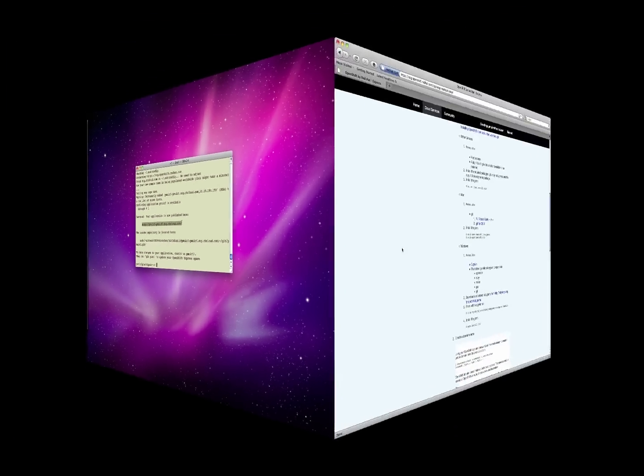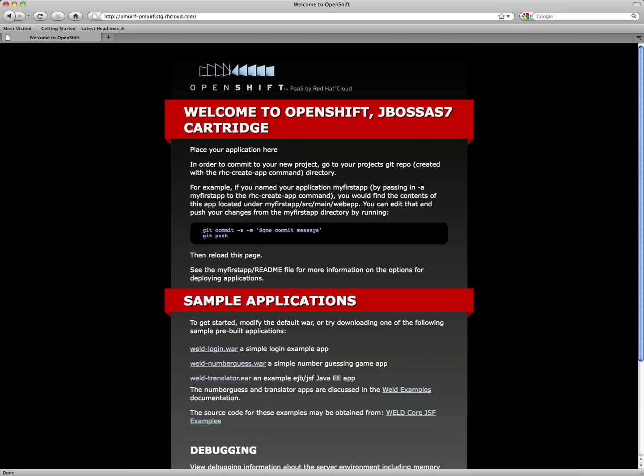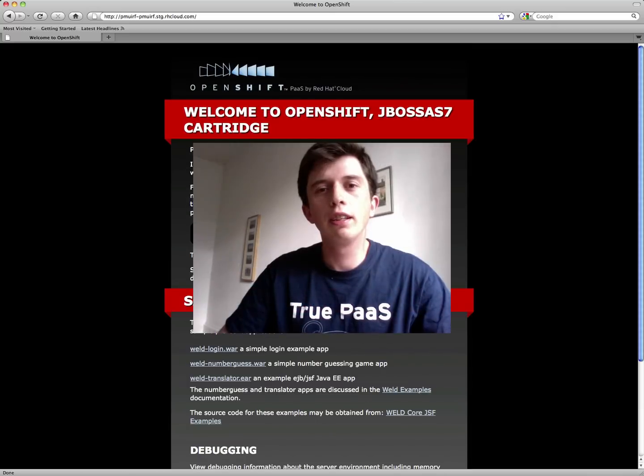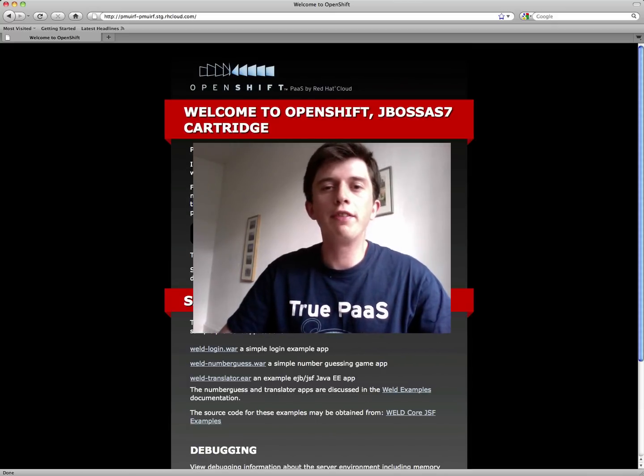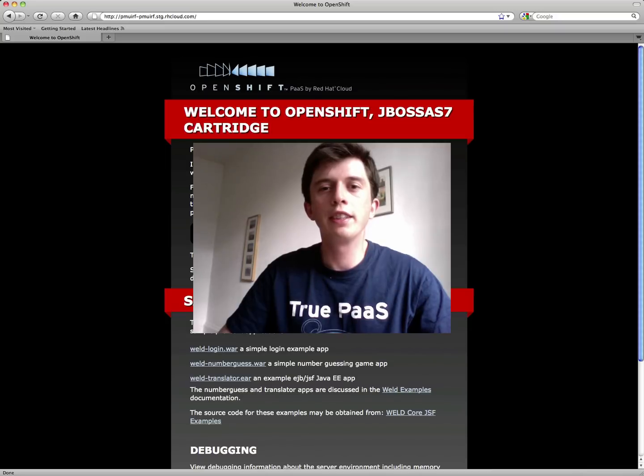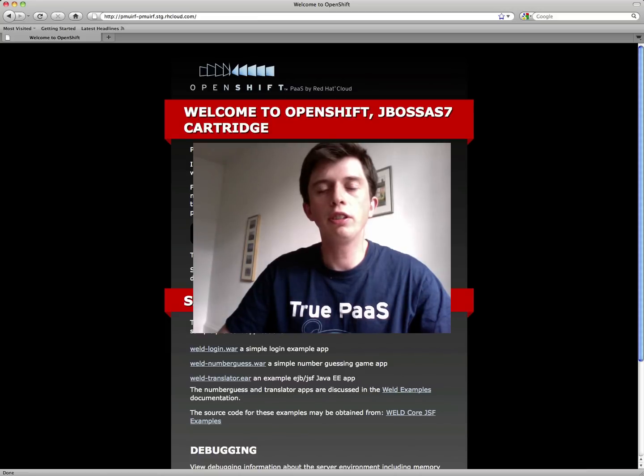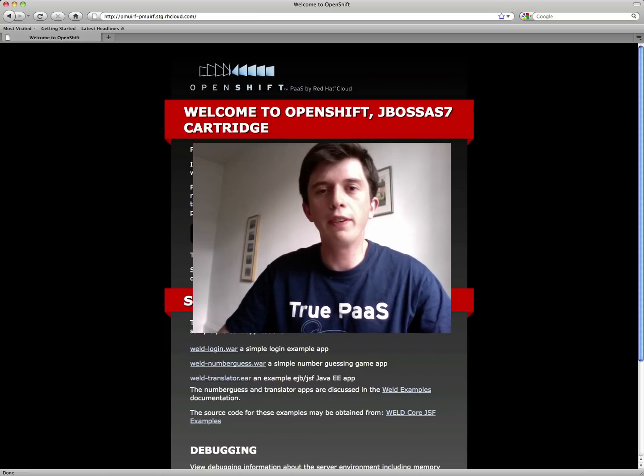We're given a URL with which we can access the application. A sample application is installed for us that gives us access to a number of demo applications. You can follow up on this video by exploring other videos that show you how to do various things with OpenShift Express. For example, how to use Java EE6 on JBoss AS7 on OpenShift Express, how to use transactions, how to use rich faces, and more.